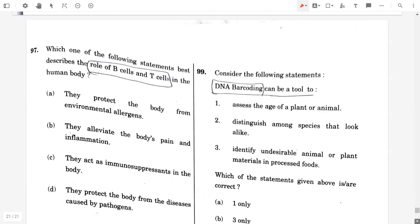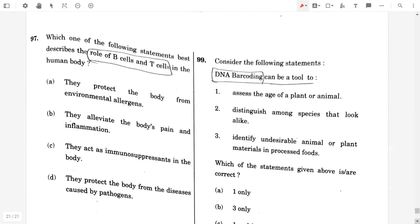Question 97. Which one of the following statements best describes the role of B cells and T cells in the human body? Option D: They protect the body from diseases caused by pathogens.